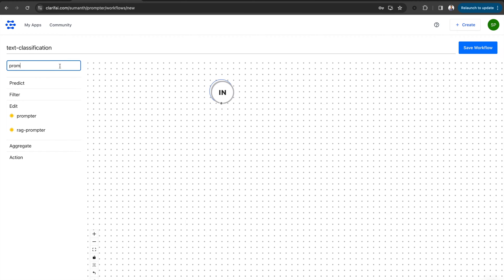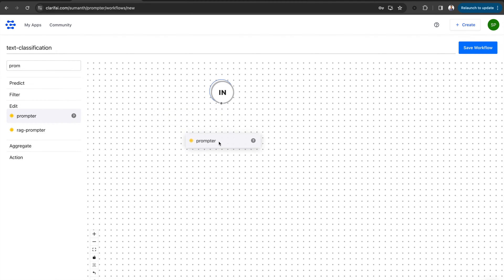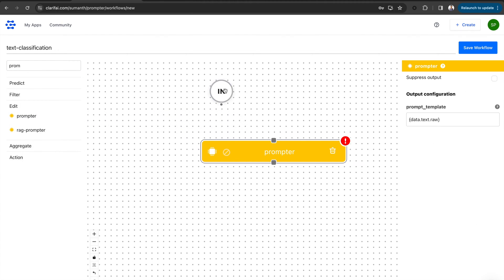First, let's search for a prompter template option from the left sidebar. Here, you can see the prompter. Drag and drop it onto the empty workspace.